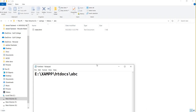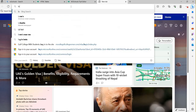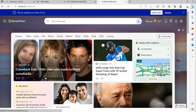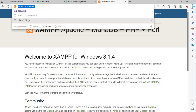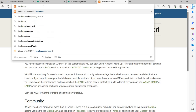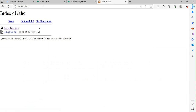Now, if I want to access this file, I will write 'localhost' in the browser. When you write localhost it will display the default page of the Apache web server. You can then remove 'dashboard' and write your folder name, which is 'ABC'. Once you write ABC it will display your file.